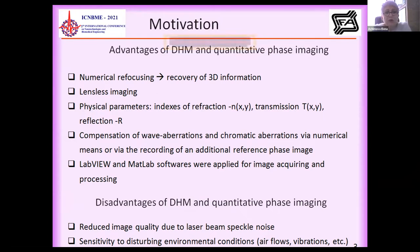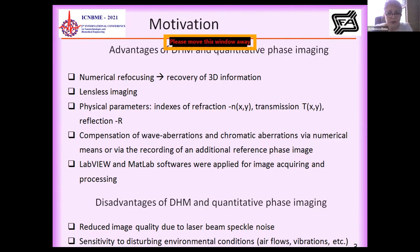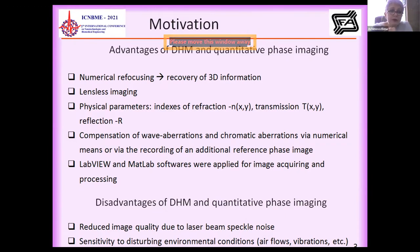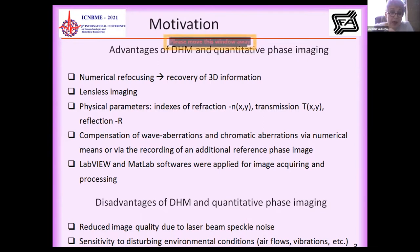Another advantage is compensation of wave aberrations and chromatic aberrations through numerical means or by recording additional reference phase images. We can use different software to acquire and extract information from processing of the image. In our investigation, we used LabVIEW and MATLAB software for acquiring and processing images.